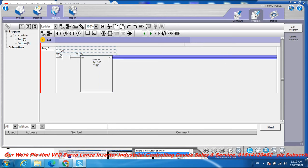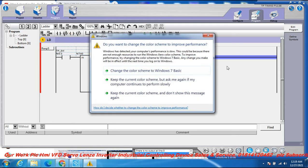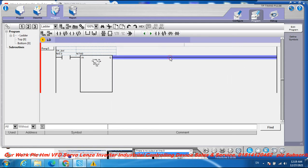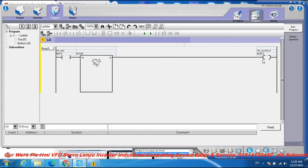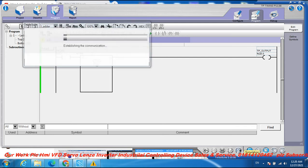Now go to the output. Add an output coil with address Q0.0 and add the comment 'TP Out'. The output coil Q0.0 is now configured.